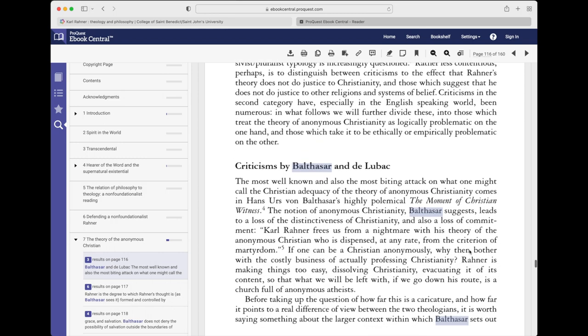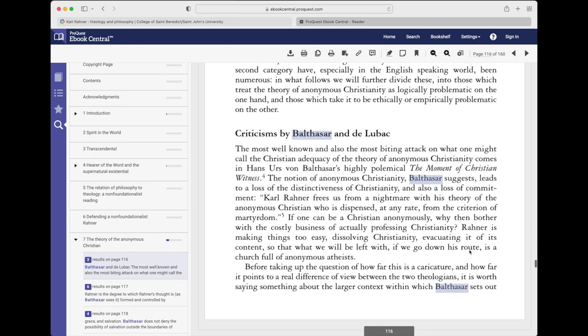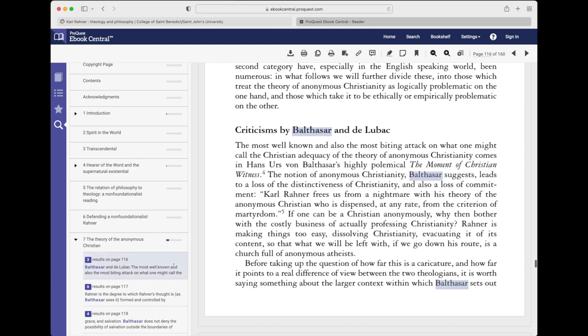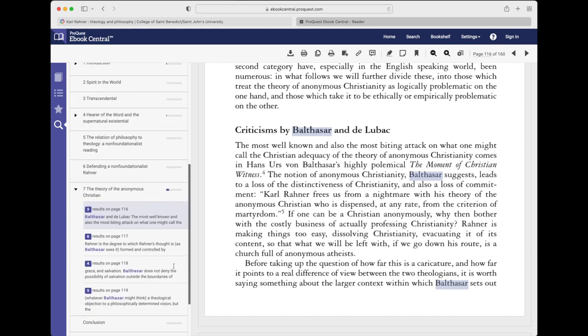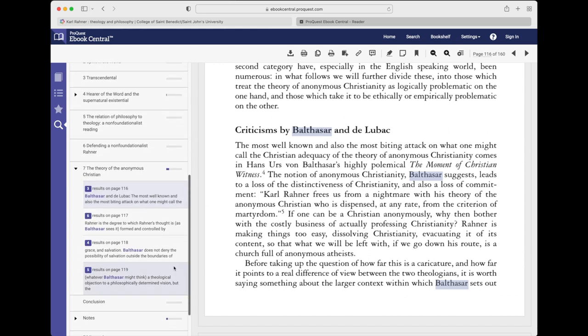Expanding the chapter shows the search term in context and allows you to jump to that point in the text. In this case, I'd probably want to read pages 116 to 119.